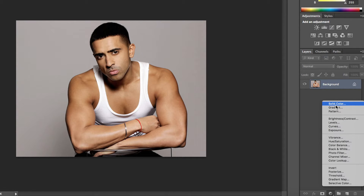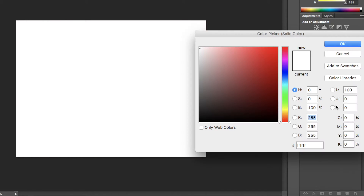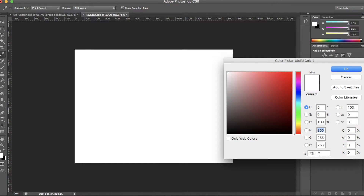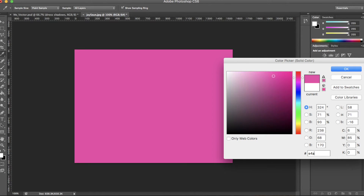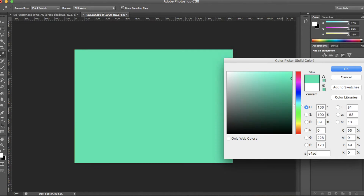First, click the create new fill layer icon and select solid colour. I'm going to start with the face and already know the colour I want to use. If you don't know the hex code for it, just pick one from the colour shown. Don't worry too much about selecting the exact shade because you can change this later.